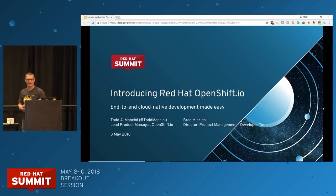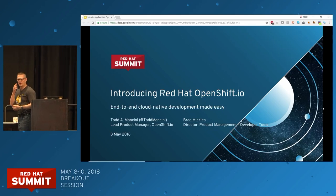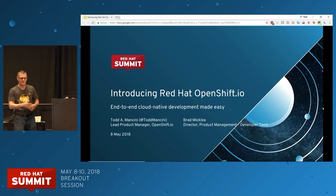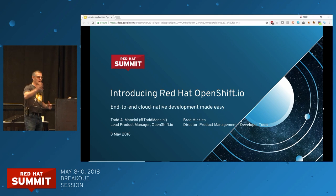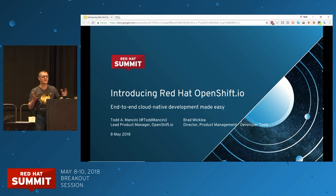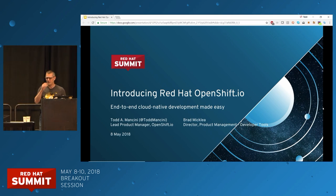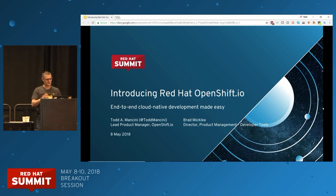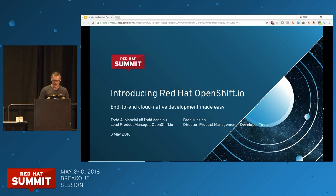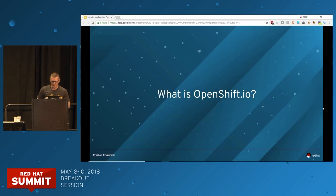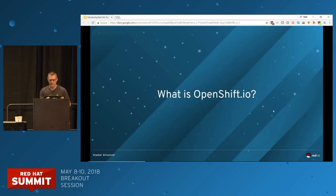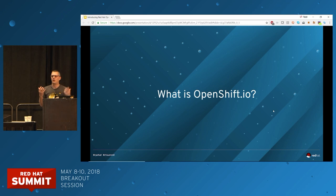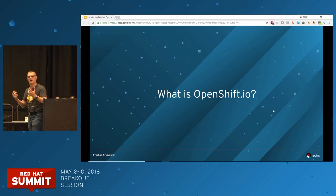I am Todd Mancini, the lead product manager for OpenShift.io. I'm joined in the room by many of the folks that have worked on OpenShift.io. So if you love what you see, give them a hug. If you don't like what you see, blame me, I guess. But let's go into this right away — I want to waste no time and really figure out what OpenShift.io is.